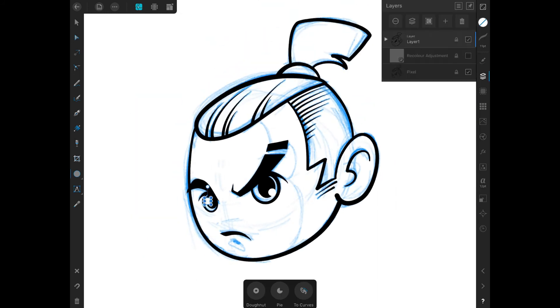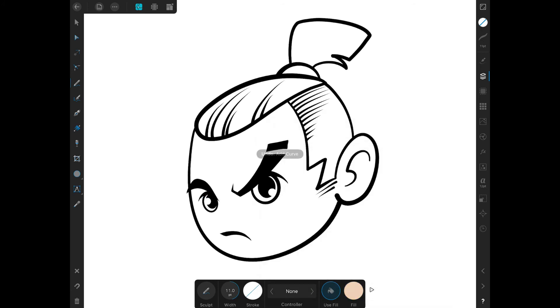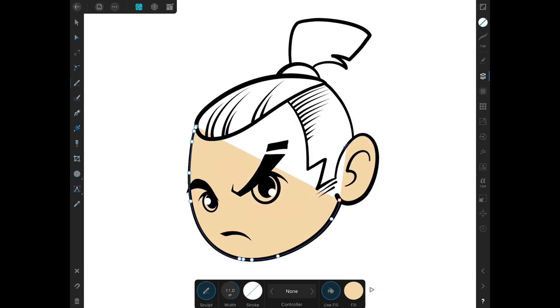And that's about it with our line art. Coloring is just the same by using the pencil tool fill option. We color our subject by adding a new layer below our line art layer.